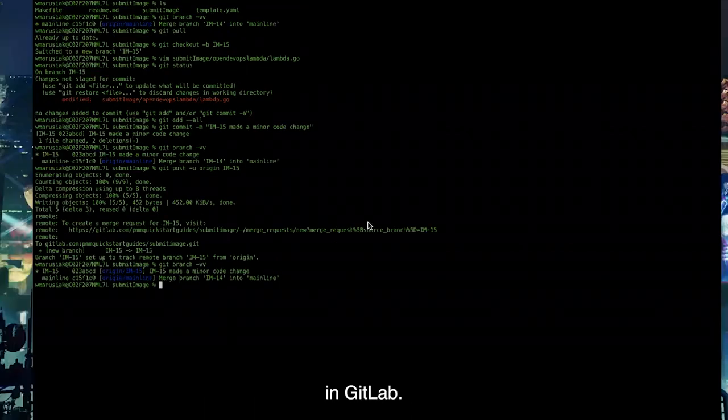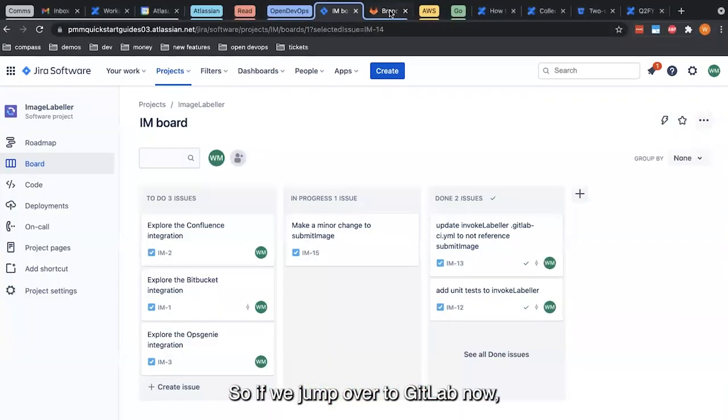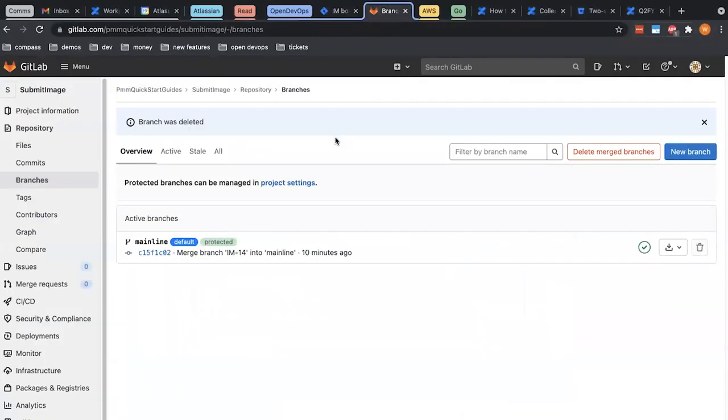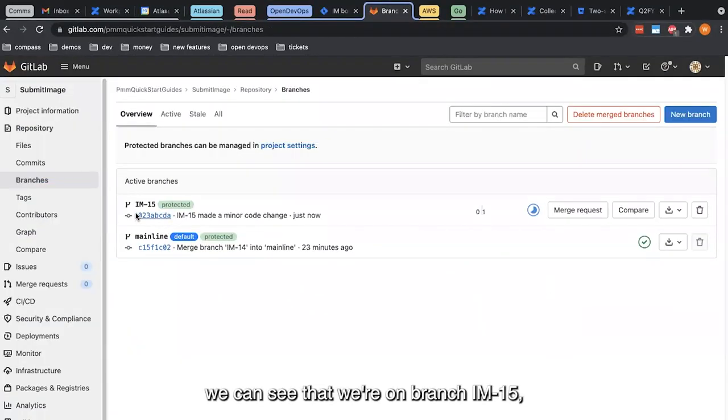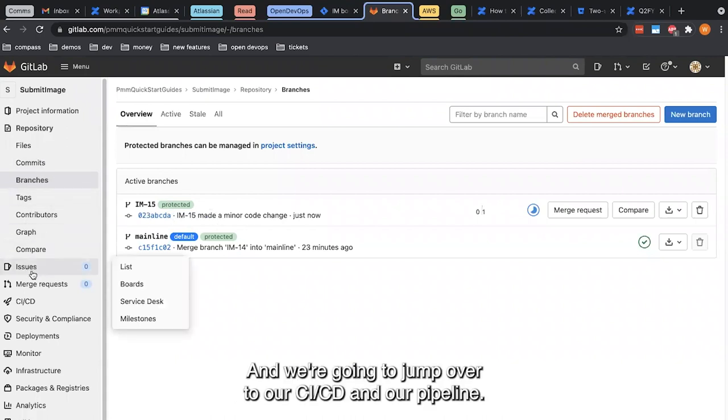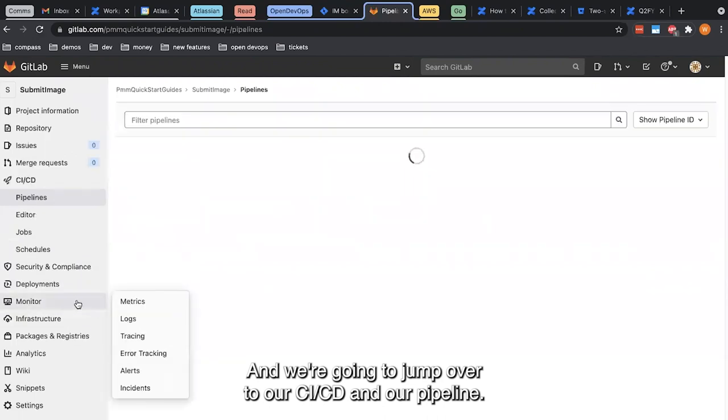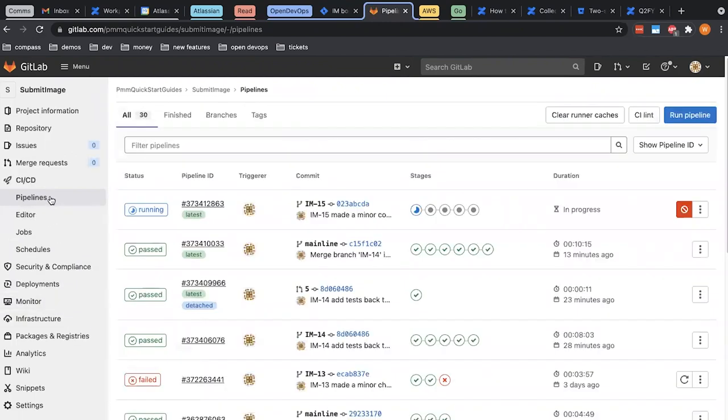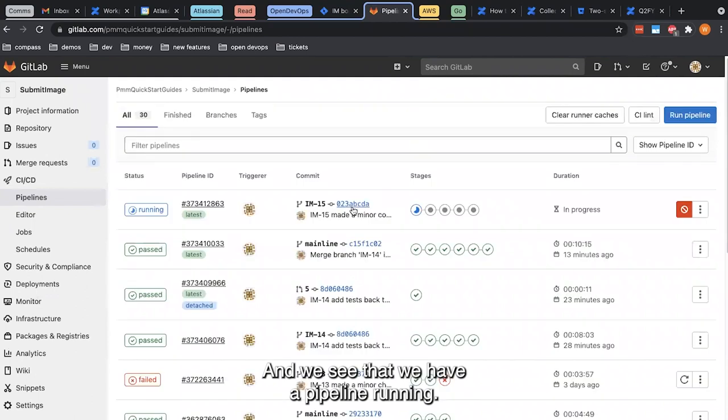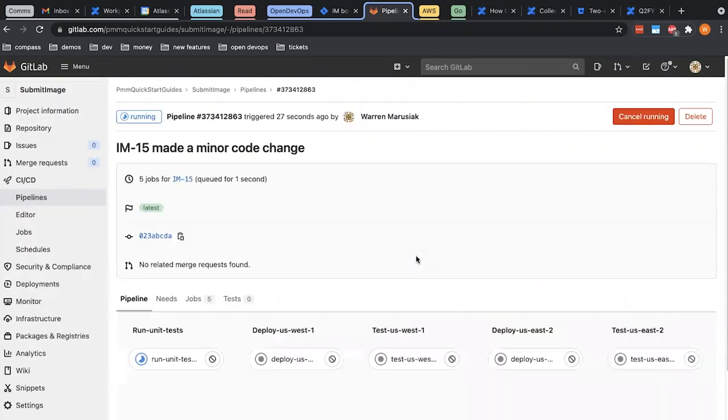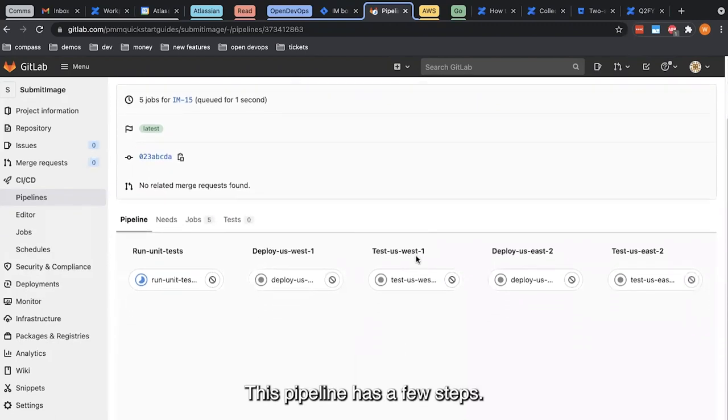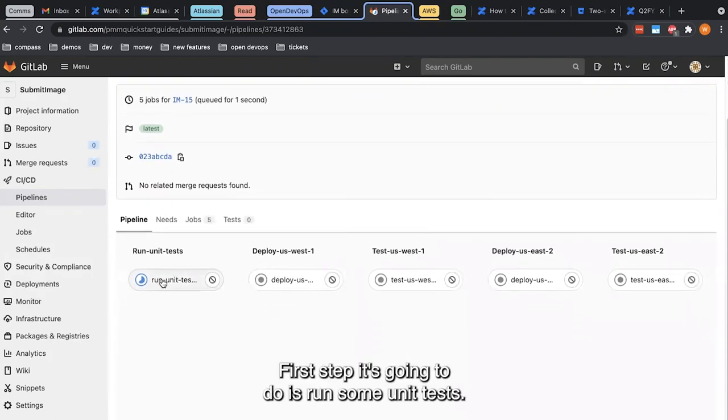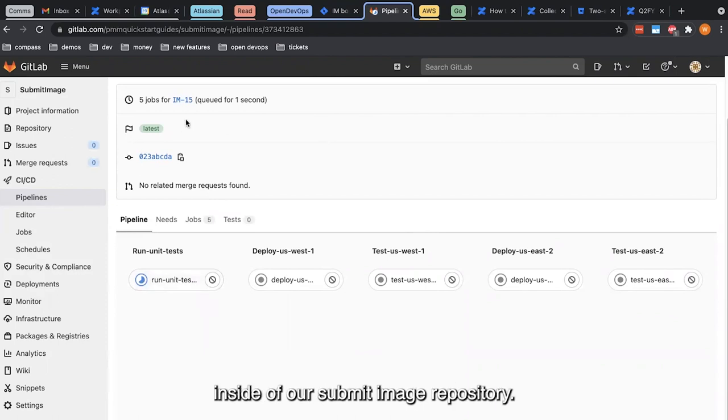So if we jump over to GitLab now, we can see that we're on branch IM-15 or that that branch exists. We're going to jump over to our CI/CD and our pipeline, and we see that we have the pipeline running. This pipeline has a few steps. First step is going to run some unit tests. This is running tests that have code that exists inside of our submit image repository.